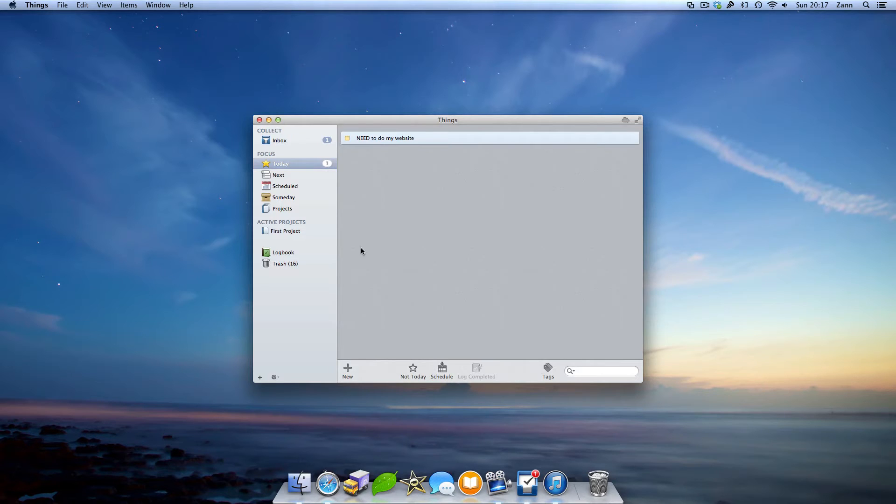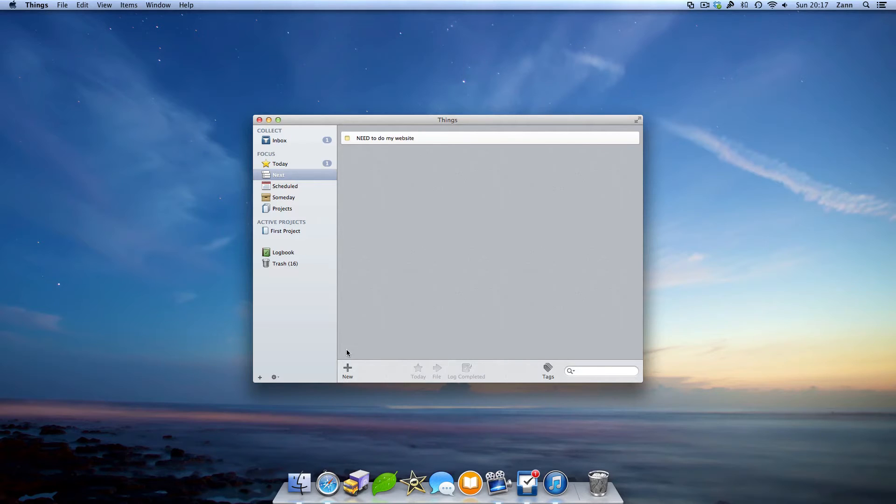After that is the next view, which is to help all the to-dos you've got to do sometime in the future. The to-dos you add to the today view are also in the next view.